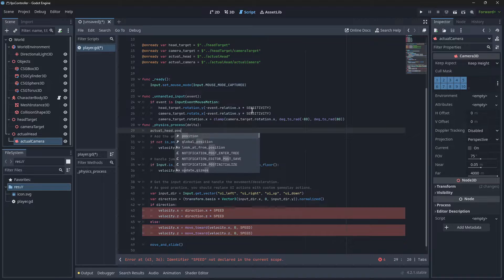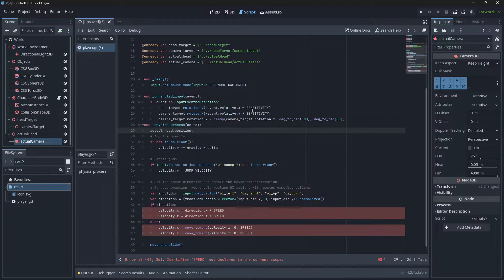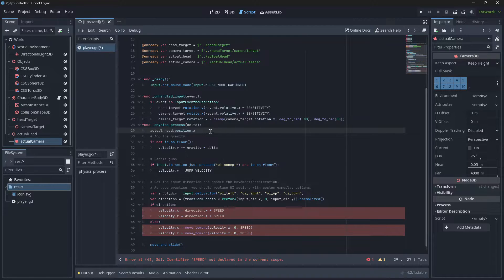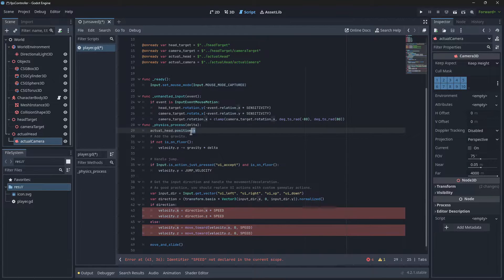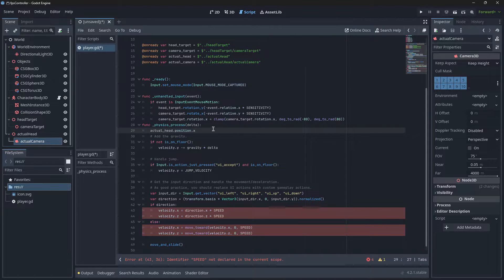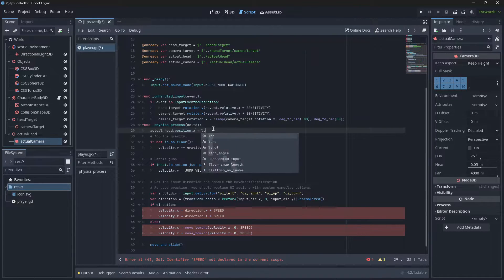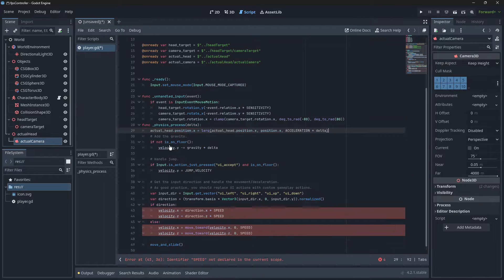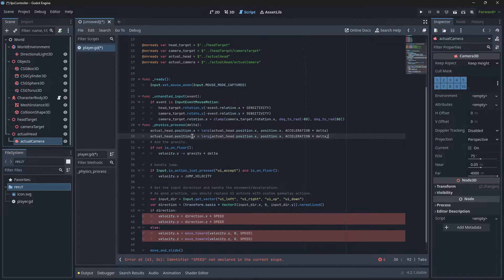Let's go Actual Head position X. The reason why we're not doing just position in general is because of the crouching we're going to implement later. If you don't want crouching, you can just do position and the player position. But we need to do it separate if we want to also do crouching. Now we're just going to duplicate this and replace the X with a Z.